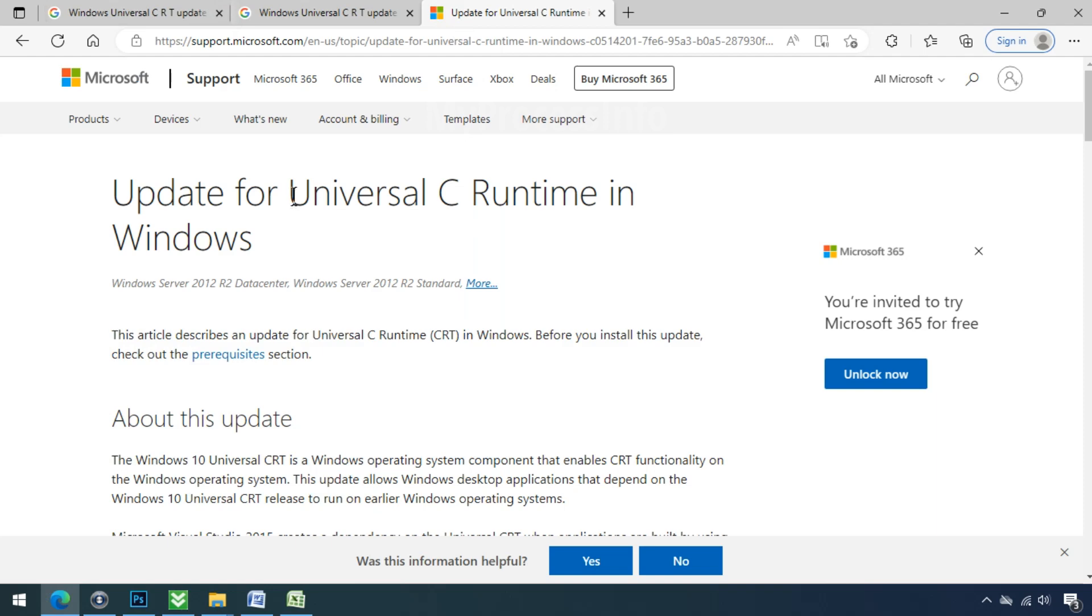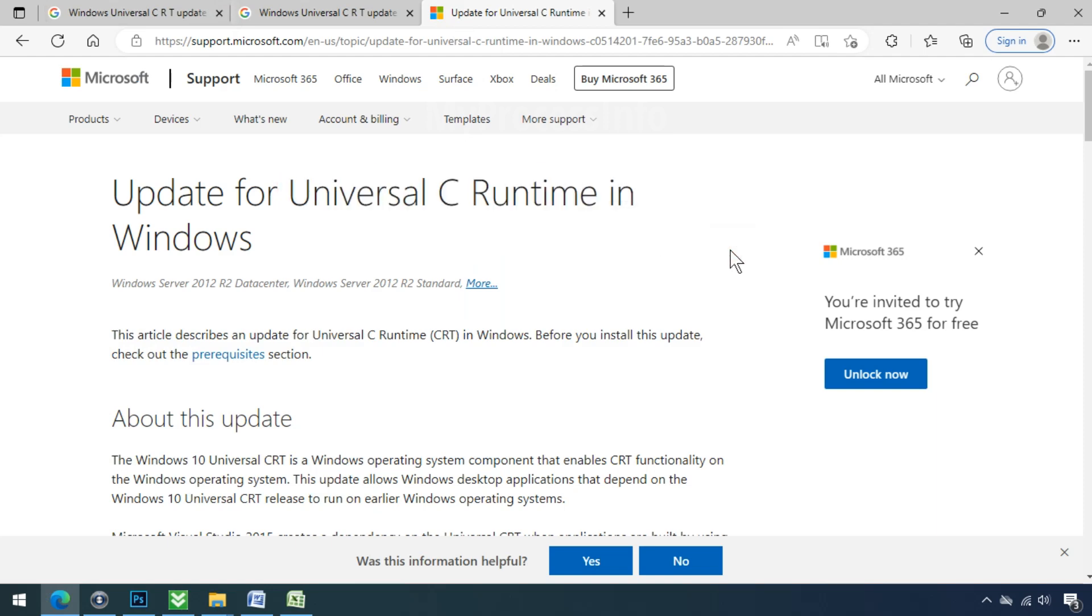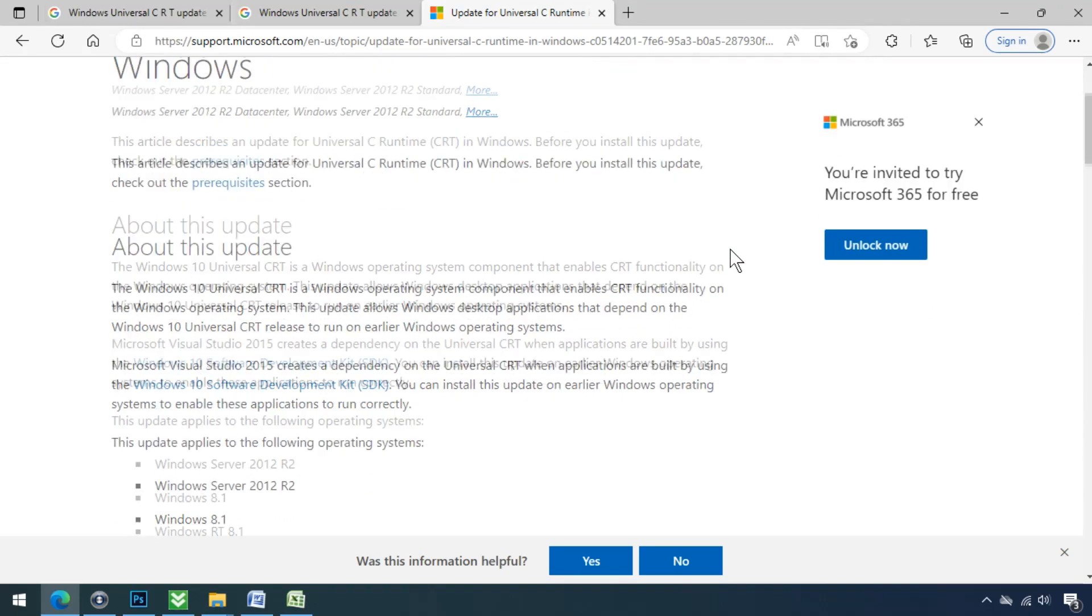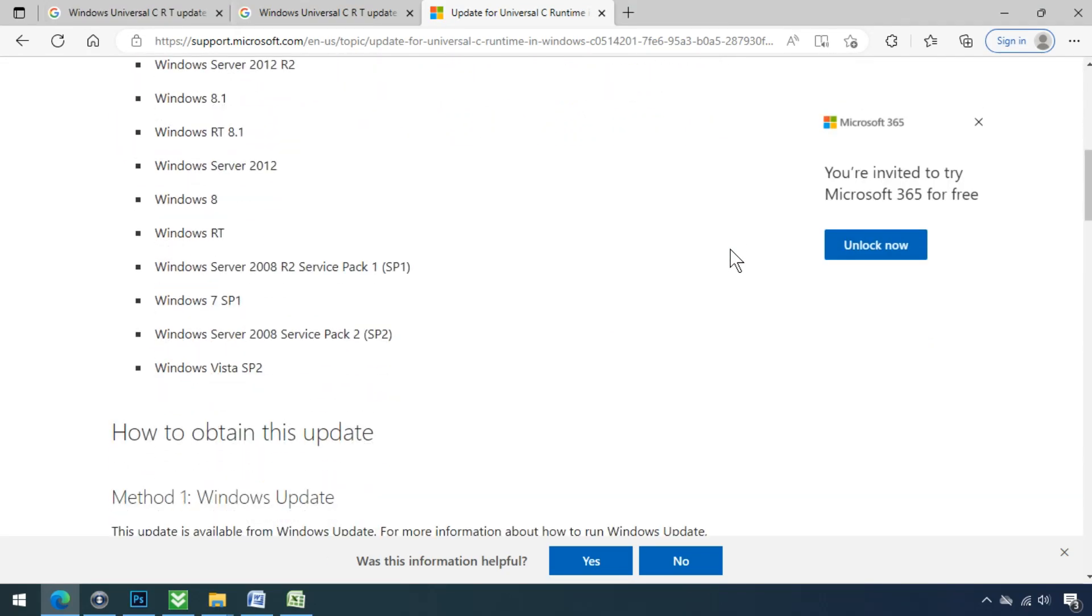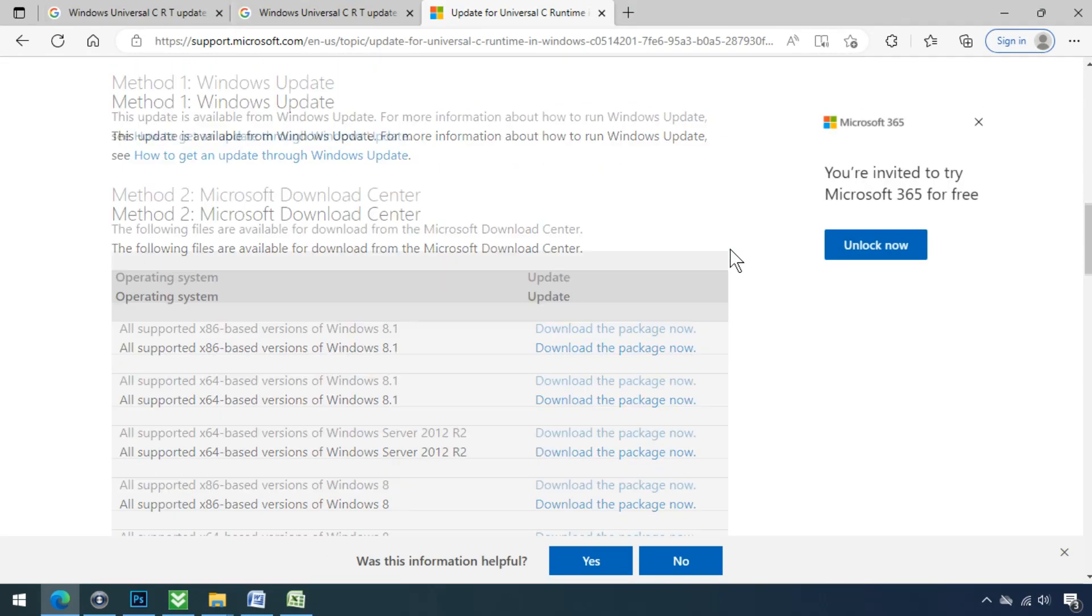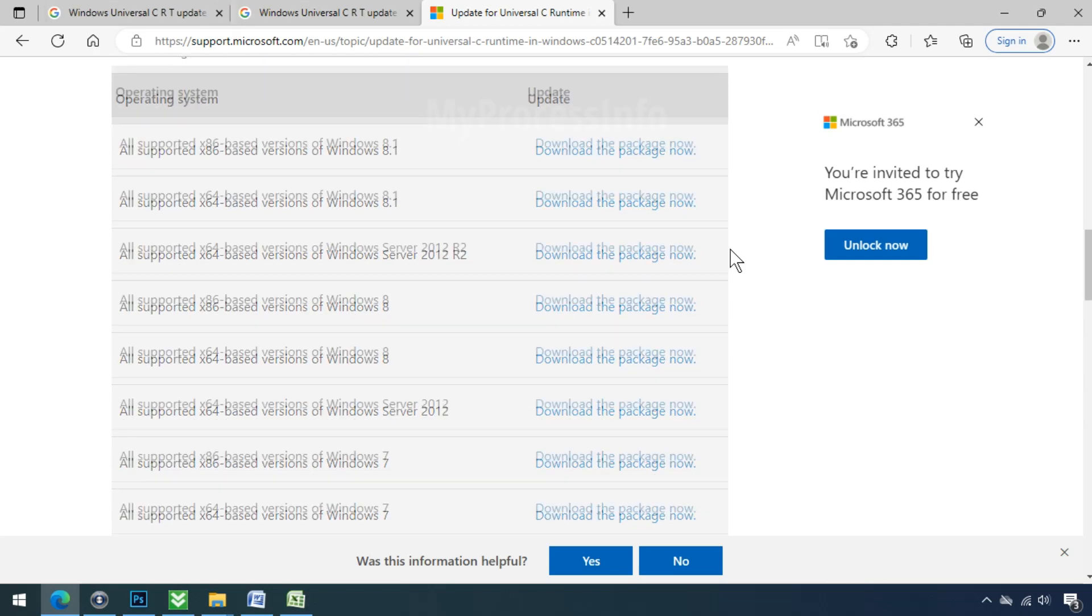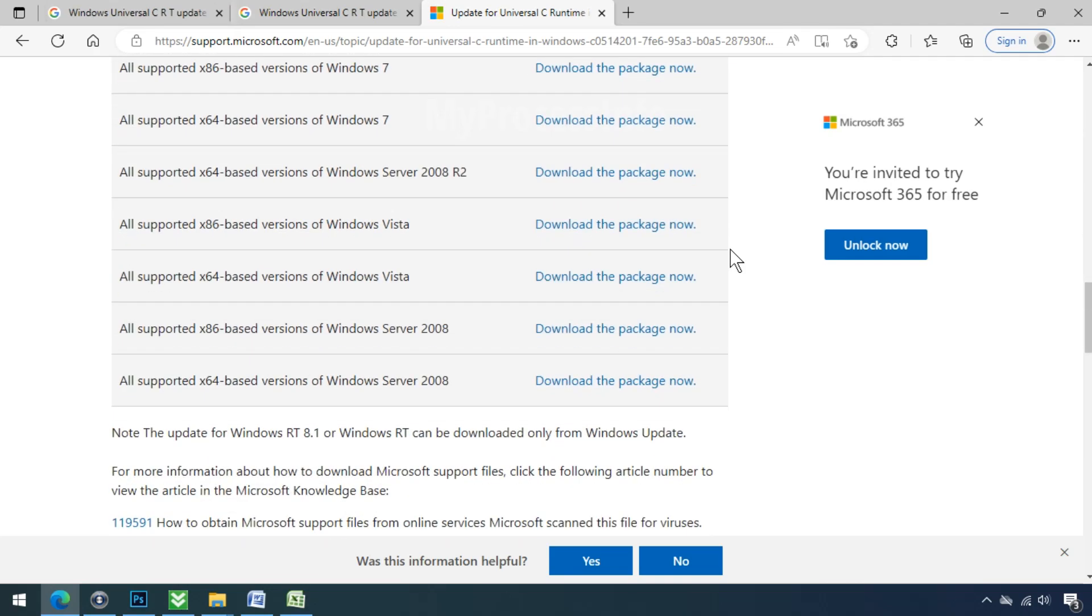If you are unable to do the first method, then you can also try this one. Download the Windows Universal CRT update from Microsoft. It is also known as Windows Universal C Runtime, which is a Windows operating system component. So try this one.